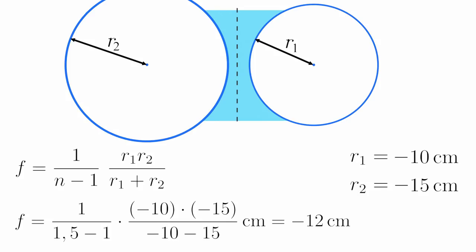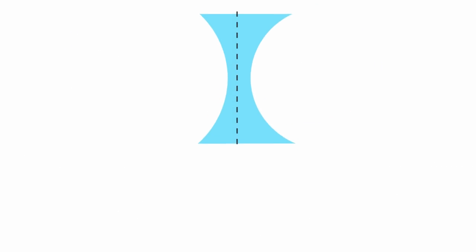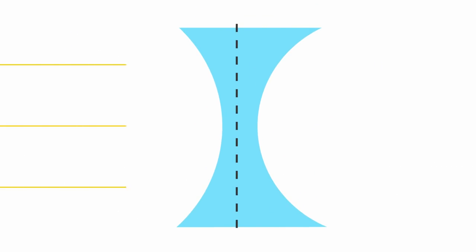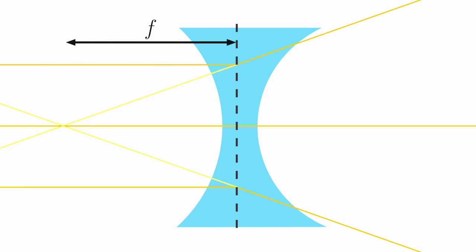A negative focal distance might seem a bit weird, but it actually makes sense. If we shine light onto a concave lens, it gets dispersed. However, if we extend those rays of light backwards, they are going to meet in one point, the focal point.